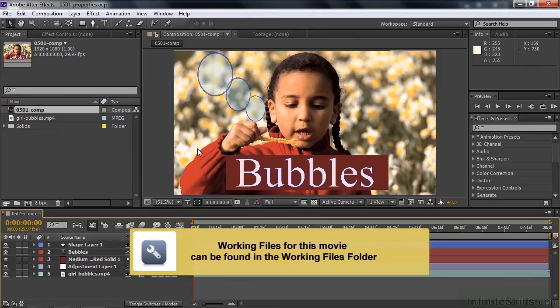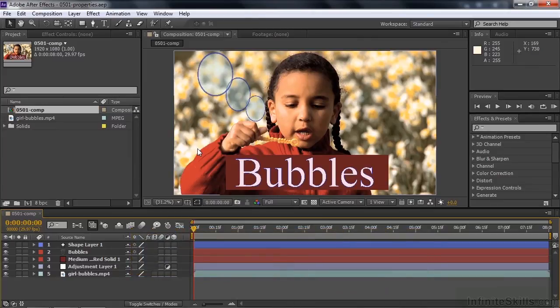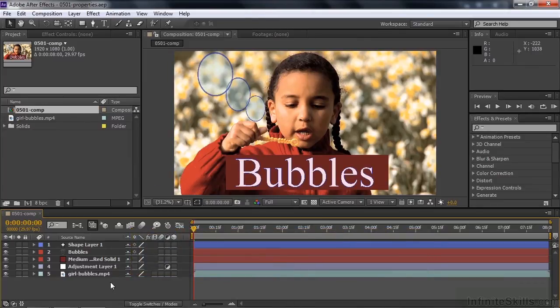This project has one comp and has five layers. I didn't include every kind of layer you can have inside After Effects, but all layers do have transform properties.